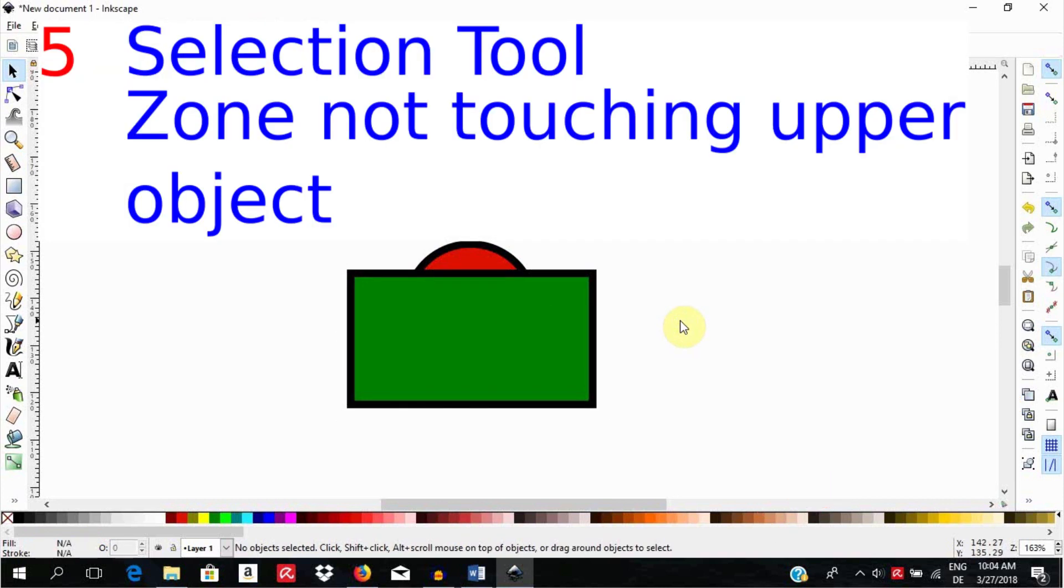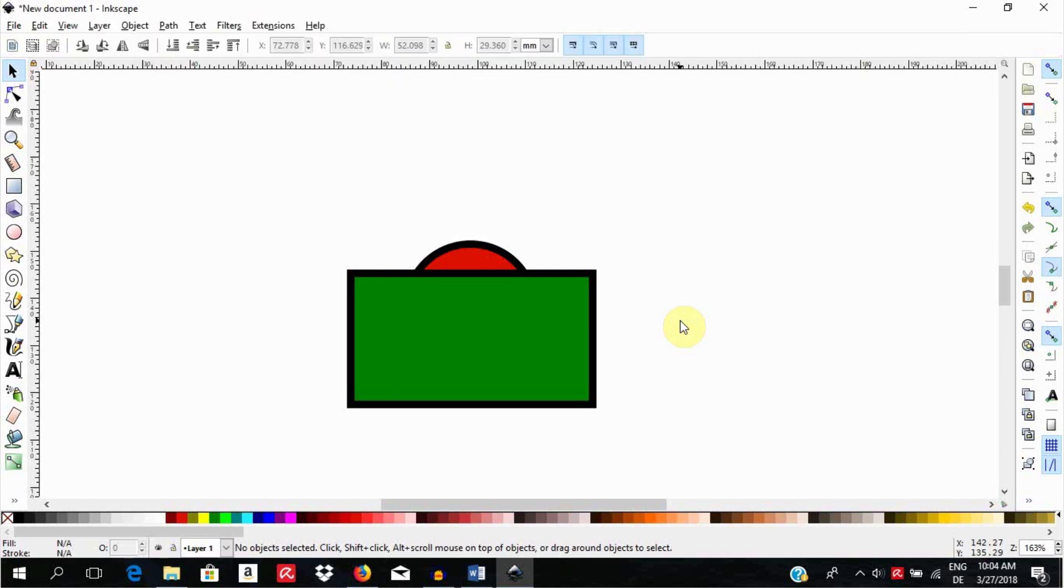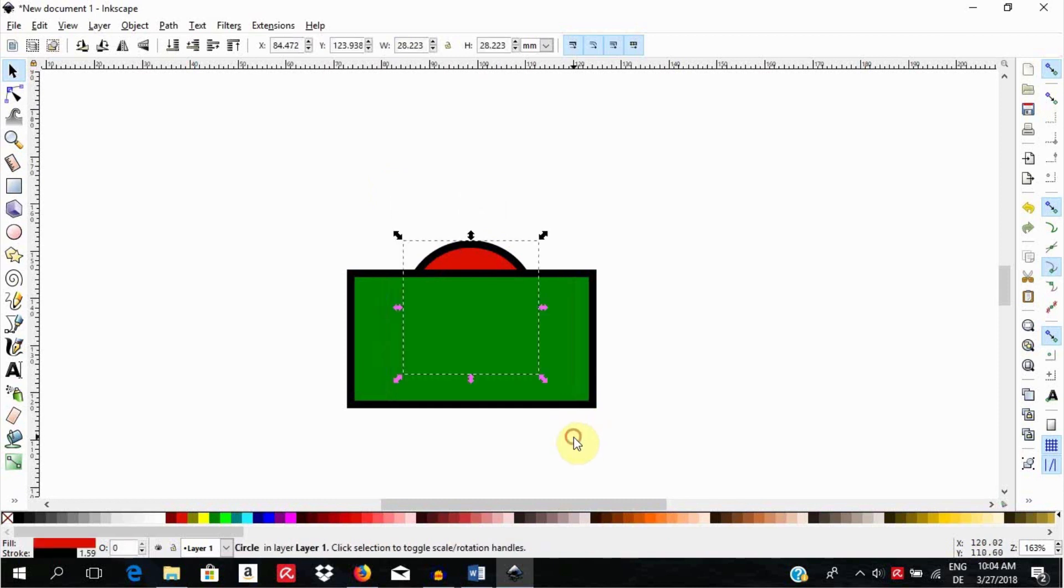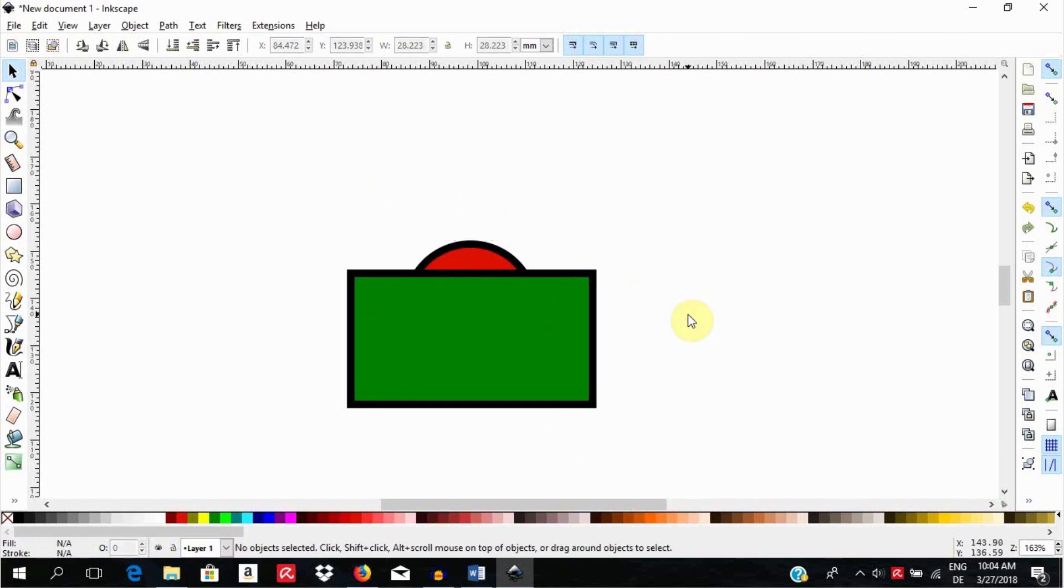The fifth way is to select with a zone not touching the object above. Pick the selection tool and select only an area affecting the circle below but not the rectangle. Click by the side to unselect all.